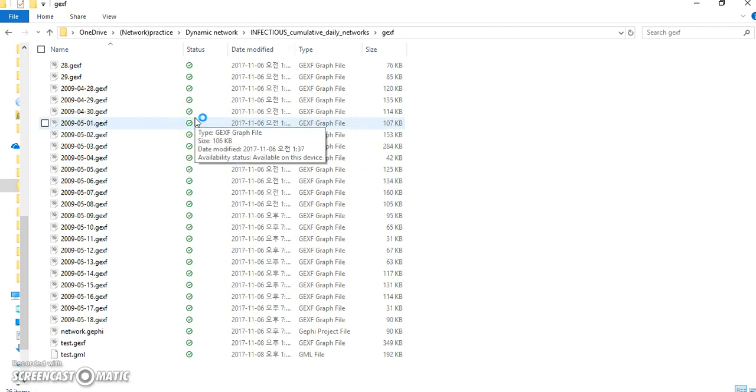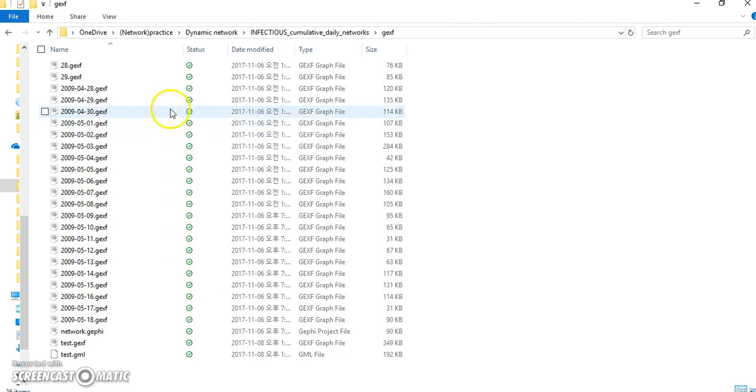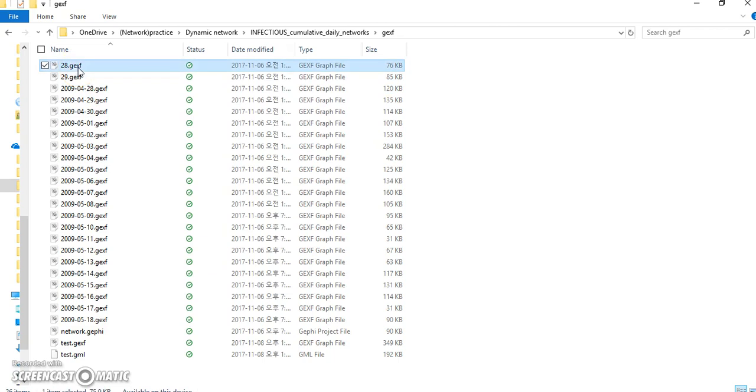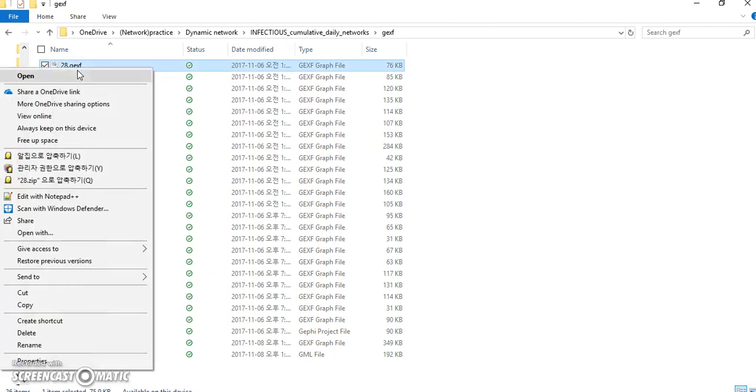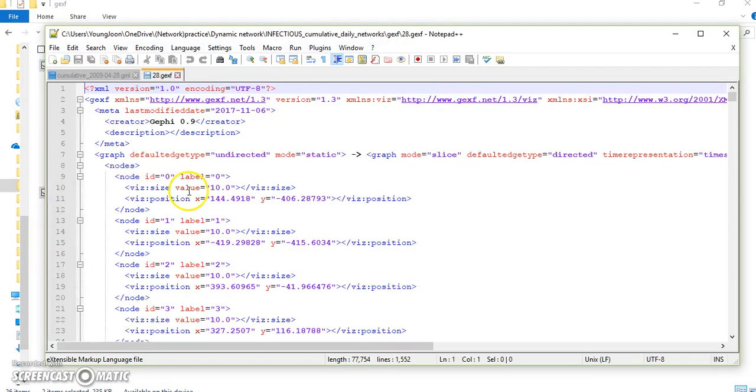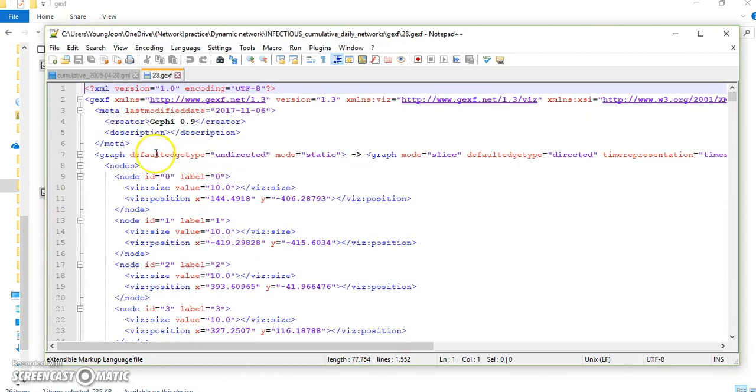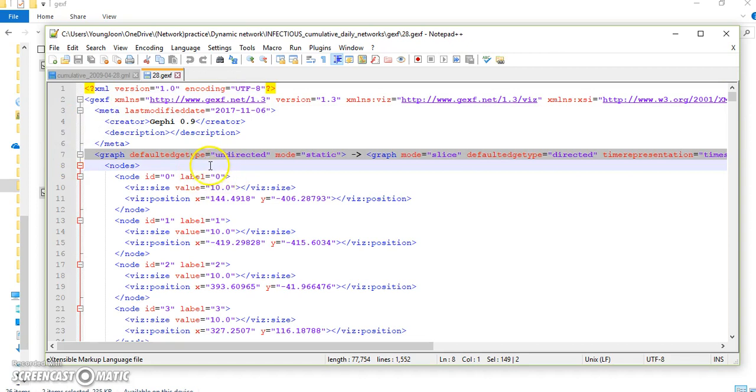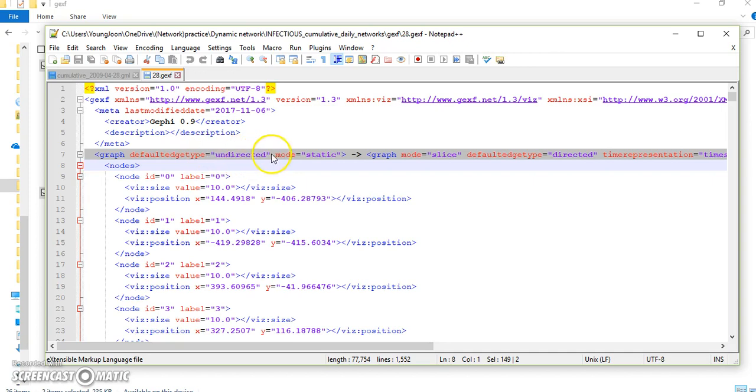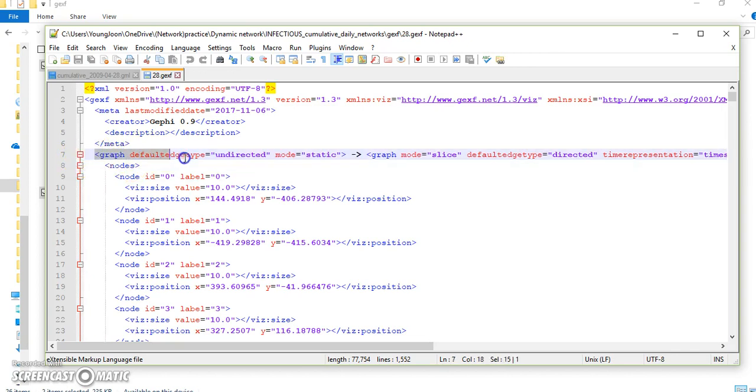Once you convert GML file to GEXF file, then we need to change something in the file. So let's open this GEXF file with Notepad. It contains lots of information. And look at the number 7 here. So when you convert the GML file, you can find the undirected file. Actually, it is directed file, but it shows undirected file. And mode is static. It means it's not dynamic file.